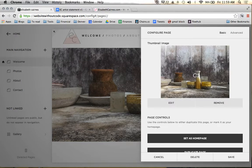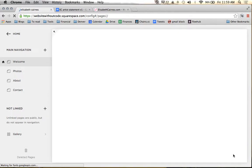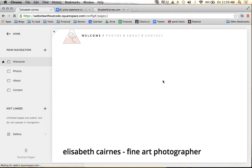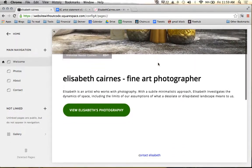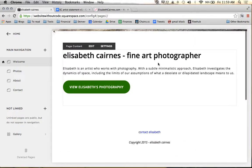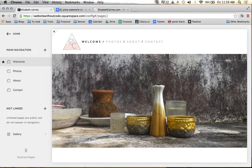We're going to take the focus point just down a little bit, so that way we're focusing on the actual still life portion of the site. We're going to hit save. And there we go — we have just swapped out the photo and created the basic home page on Elizabeth's site.